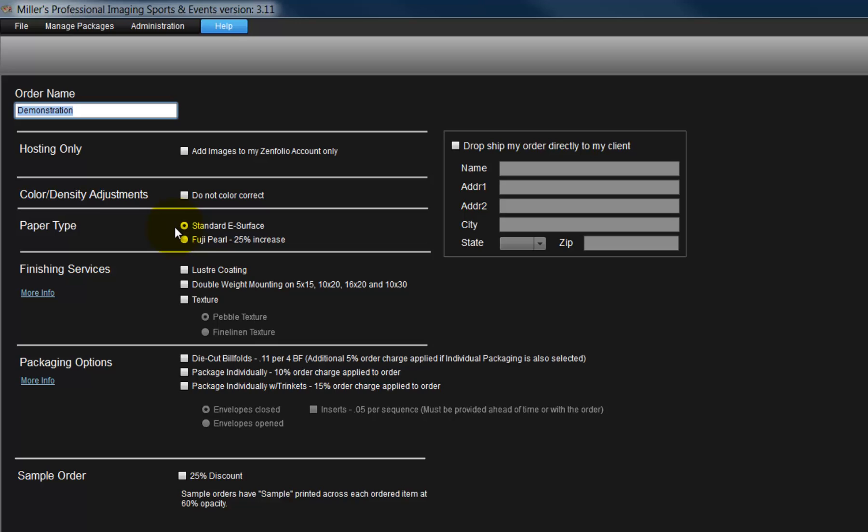Select the type of paper the order is to be printed on. By default, the option is the e-service paper, or we can select the Fuji Pearl paper for the order as well. Please note, there is an additional cost of 25% when the Fuji Pearl paper is selected.